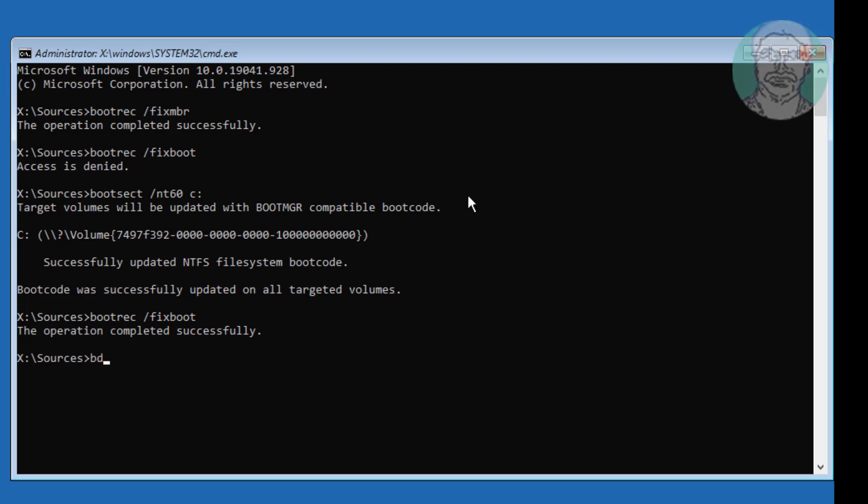Type bcdedit space slash export space c: colon backslash bcd backup.